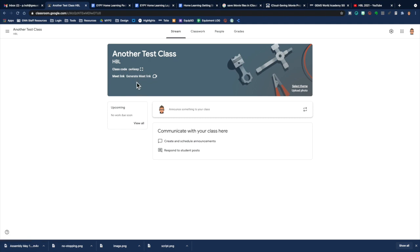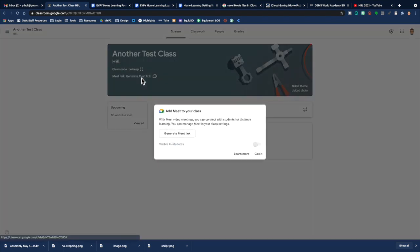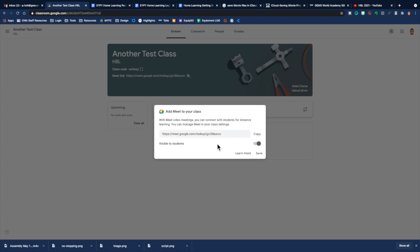So all you need to do is click Generate Meet link. It will prompt you and you can click Generate Meet link. It generates the link. It's visible to students.